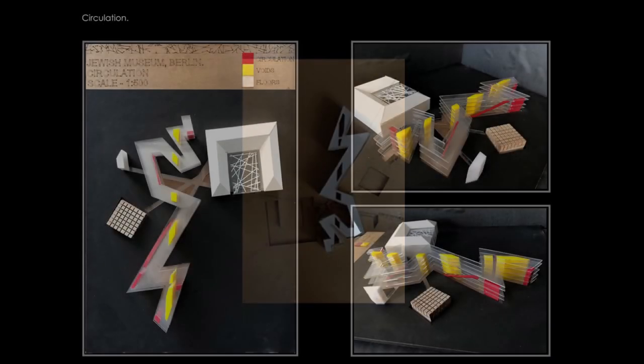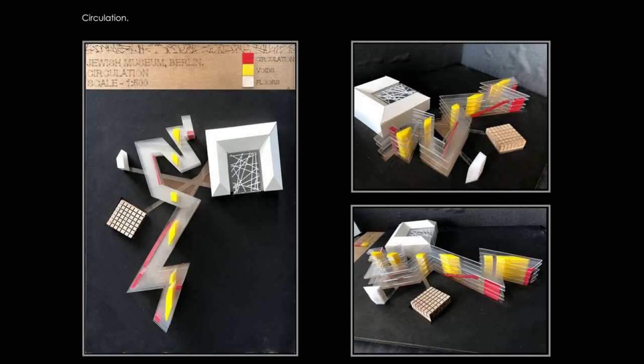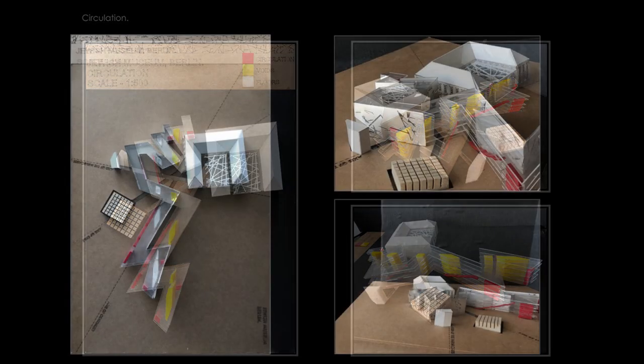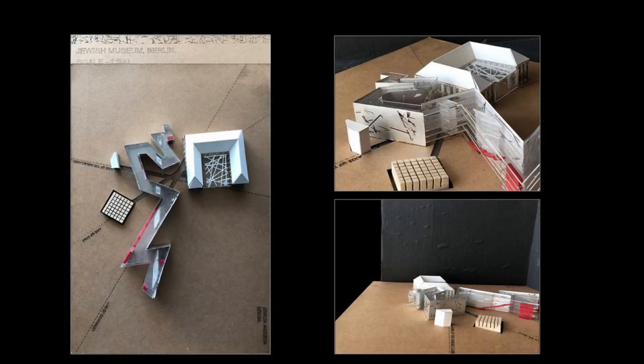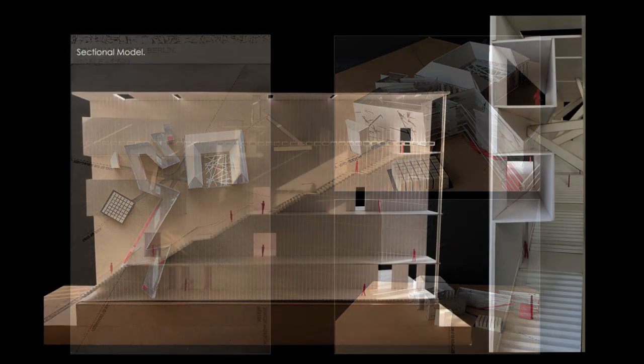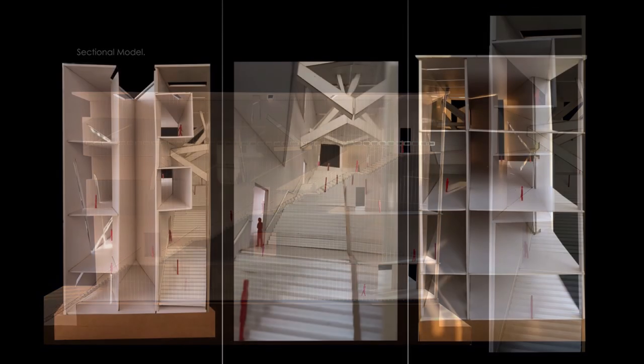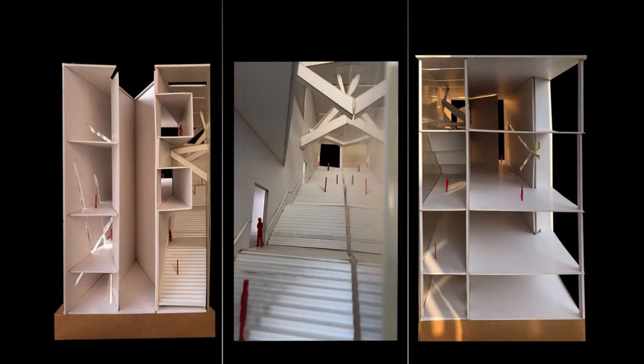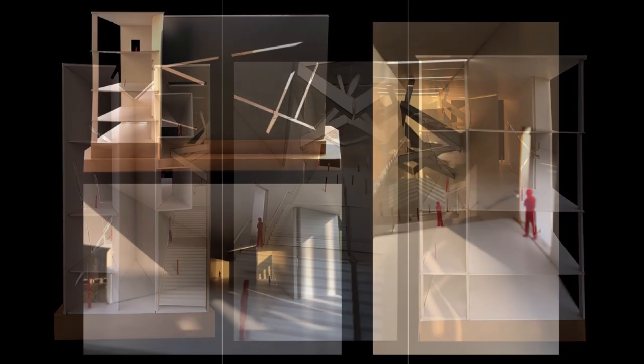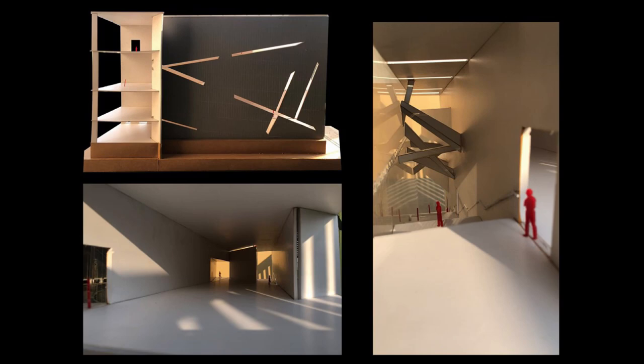This includes the programmatic requirements, the site context, structure and services, circulation, and the overall landscape.